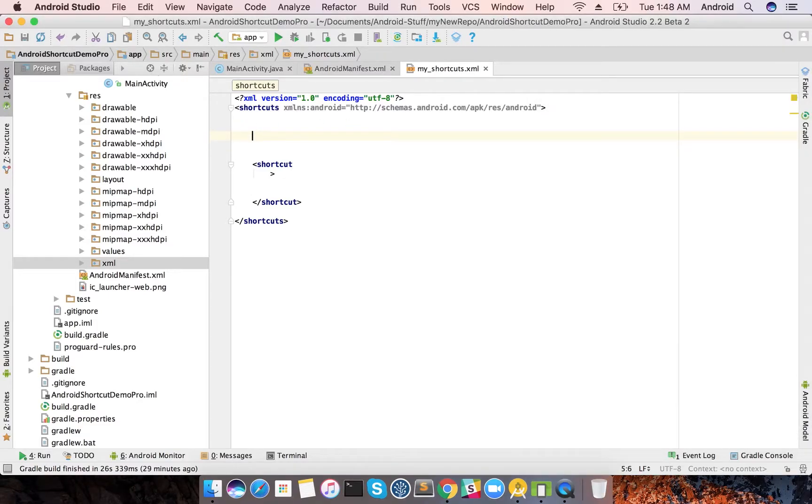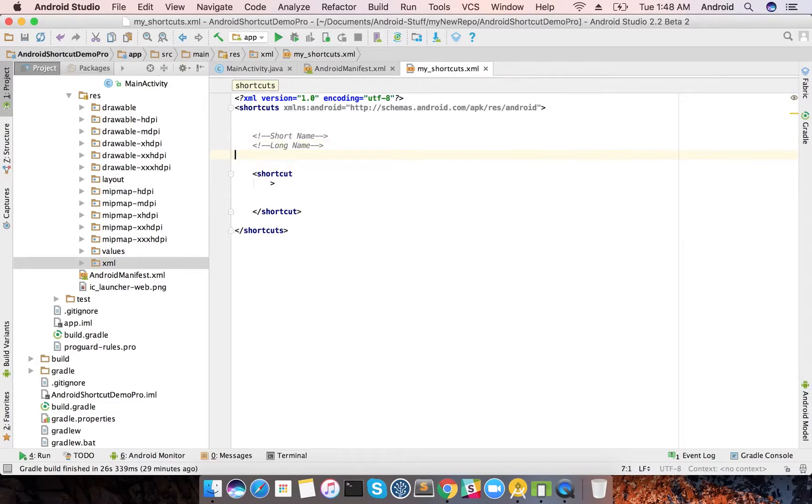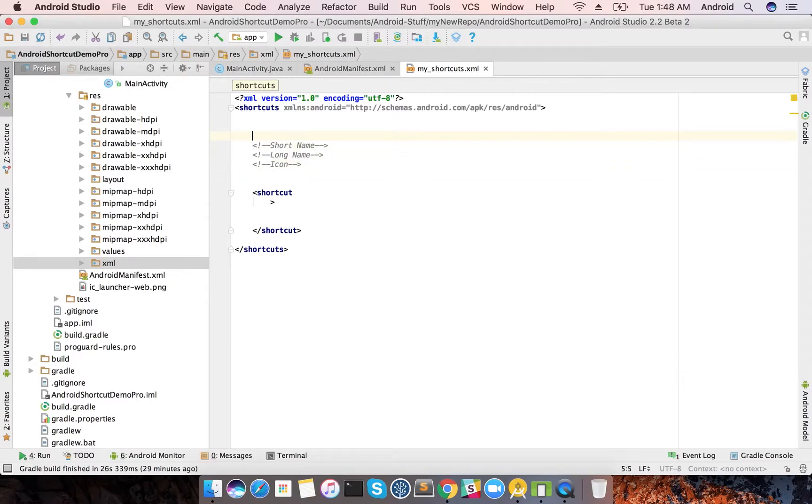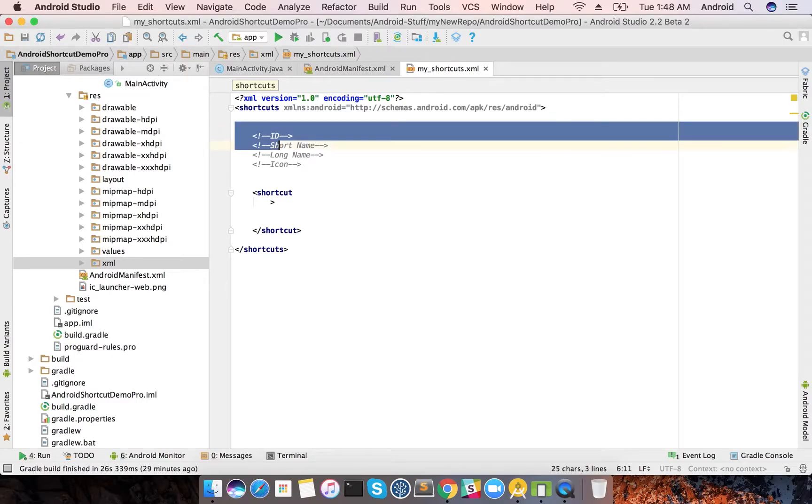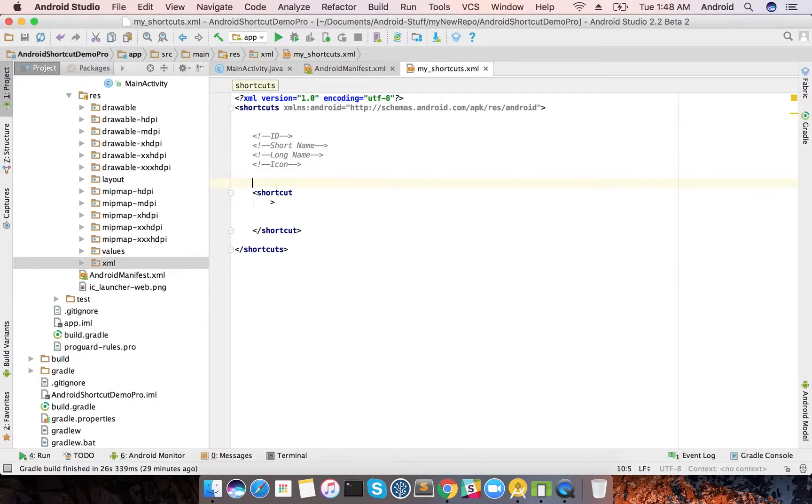Then there's the ID which you always need to mention. So these are the four mandatory fields which you need to provide when you are creating a shortcut: short name, long name, icon, and ID.